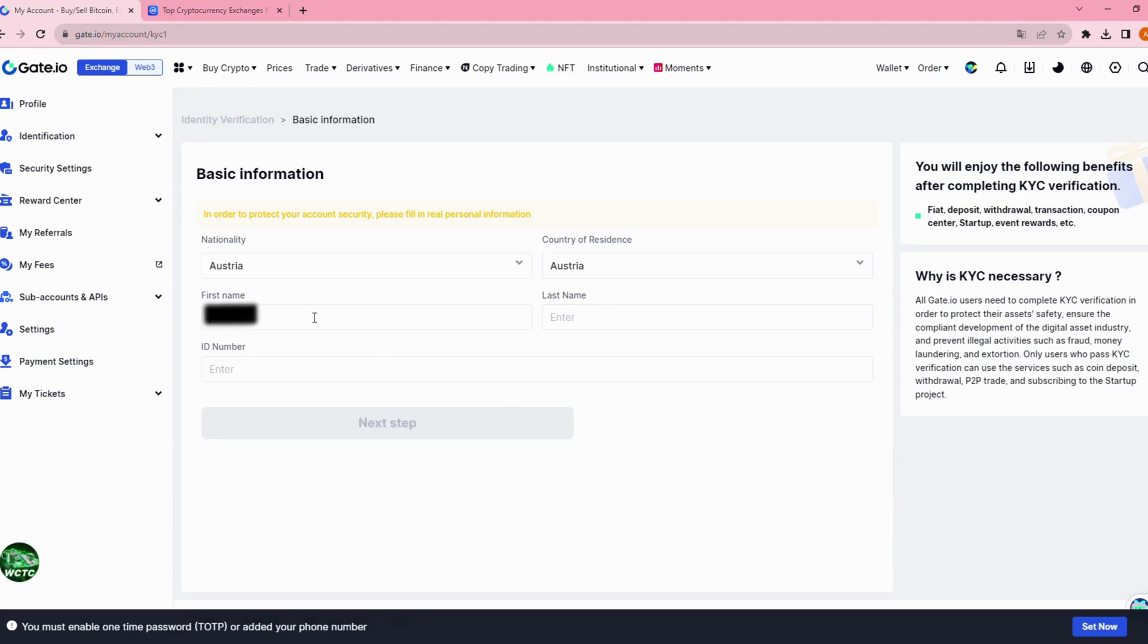Here, enter your first name, your last name, and ID number.